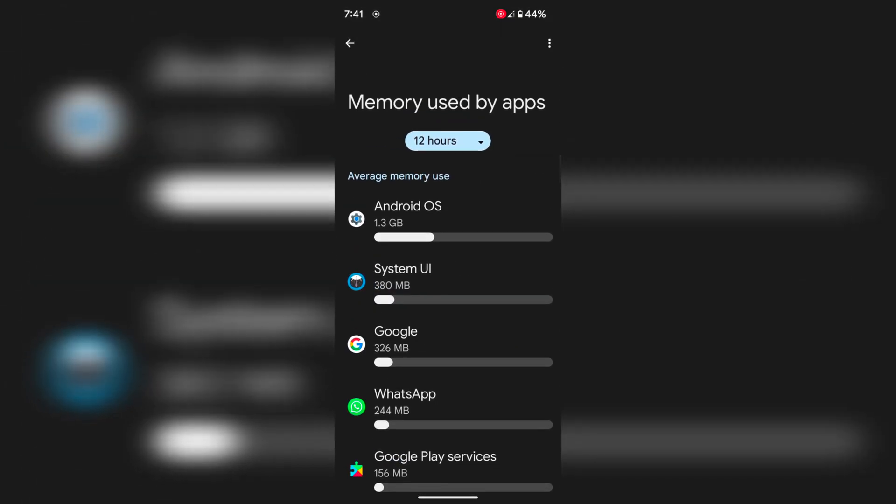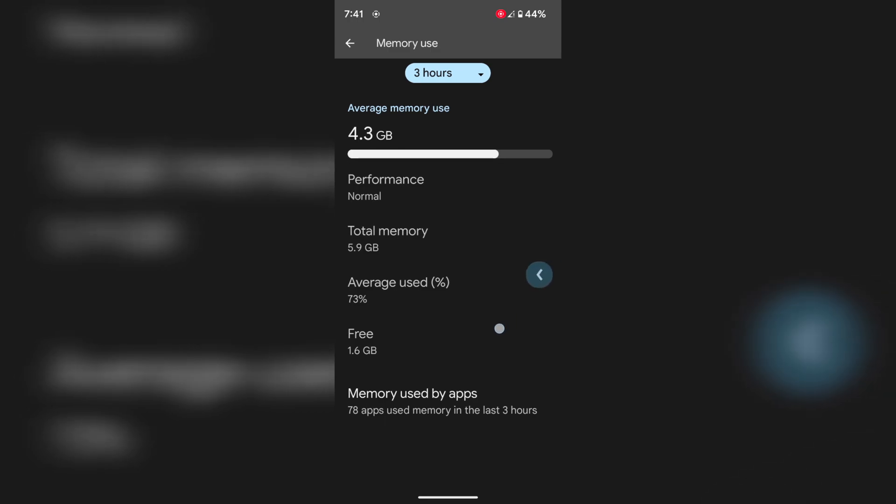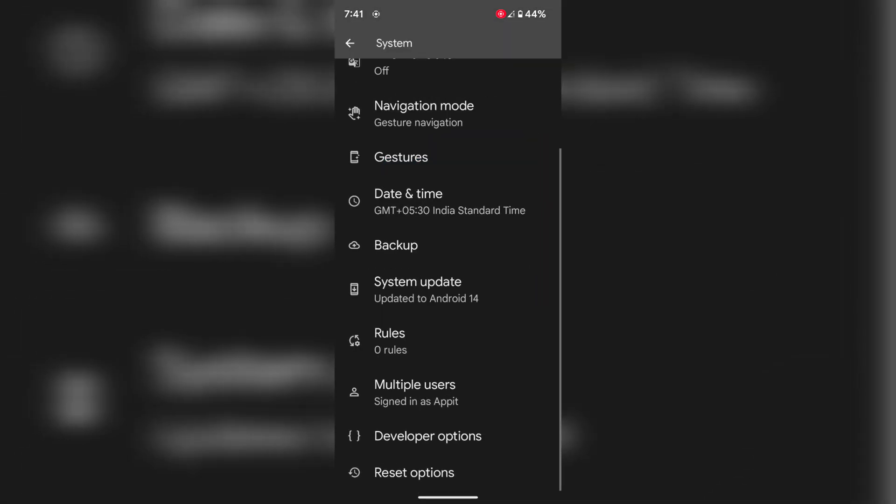It's quite easy to check memory usage by apps on your device. That's it — hope you liked it.